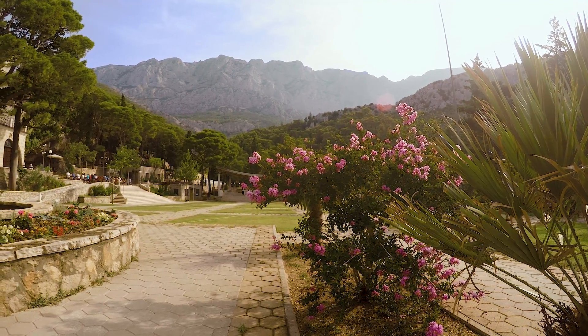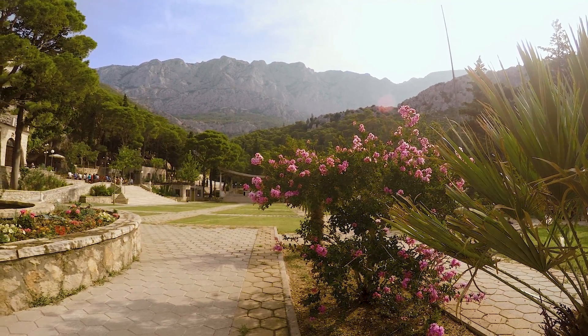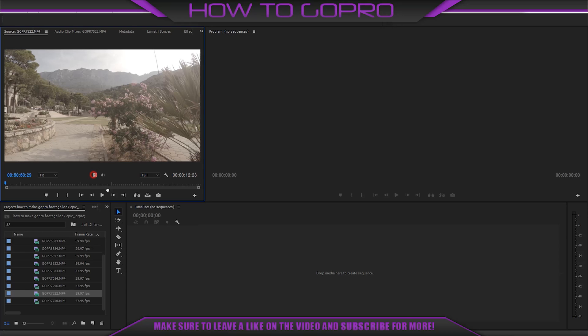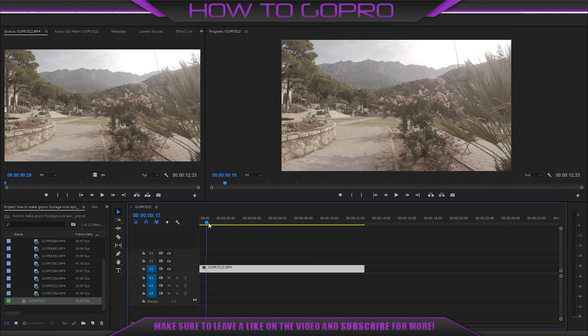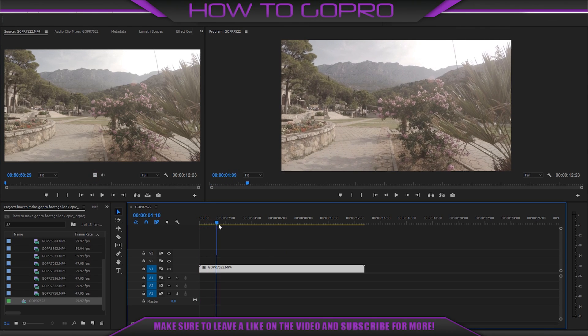Now let's start editing our video. I trim the beginning and the end of the video.